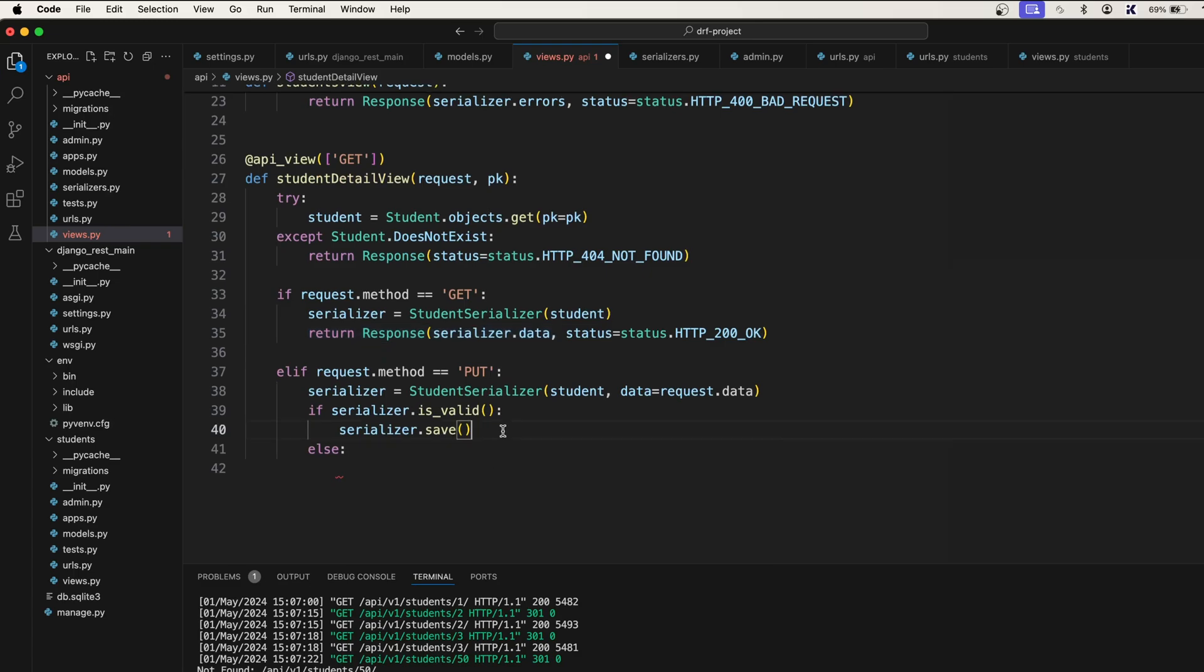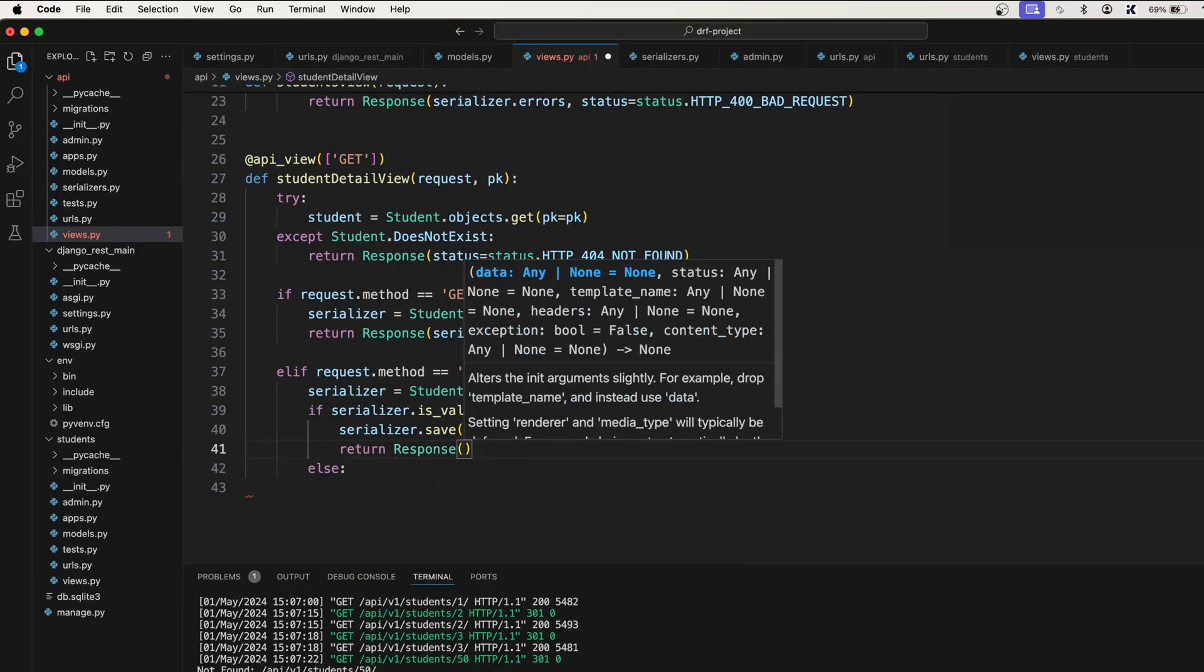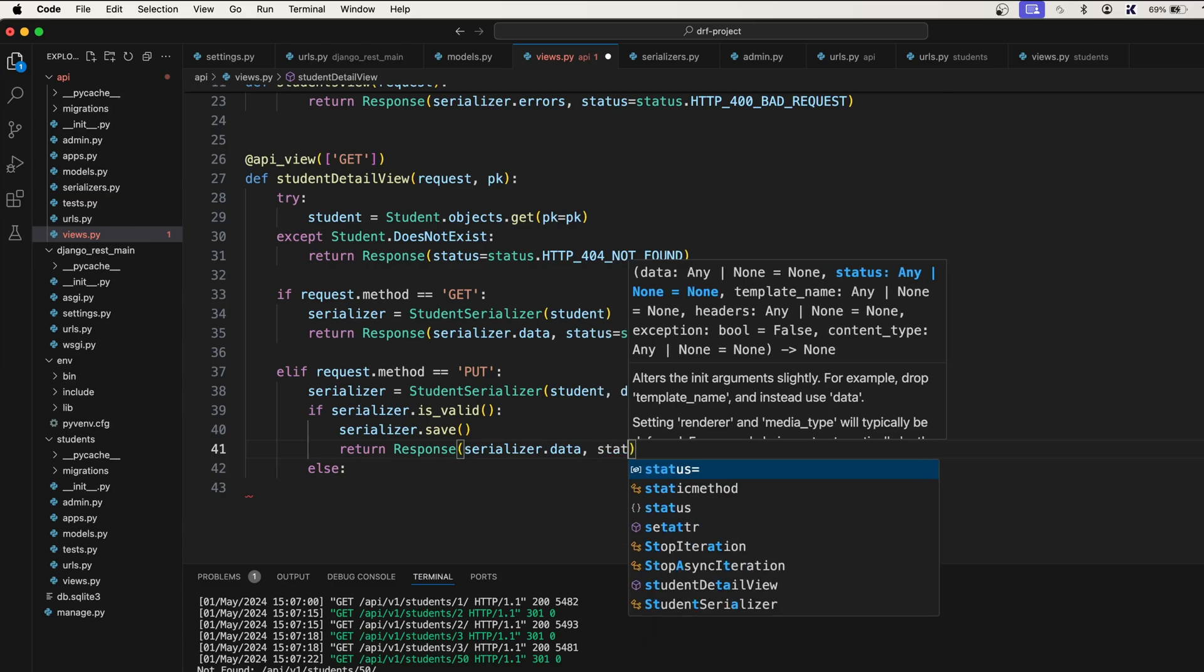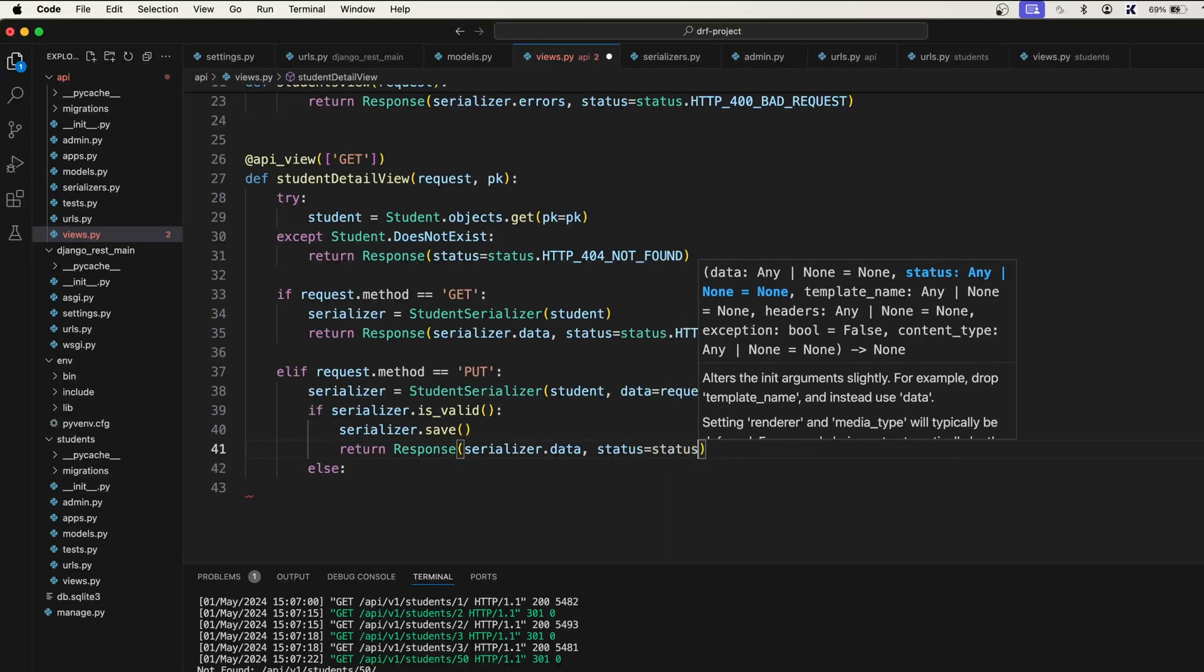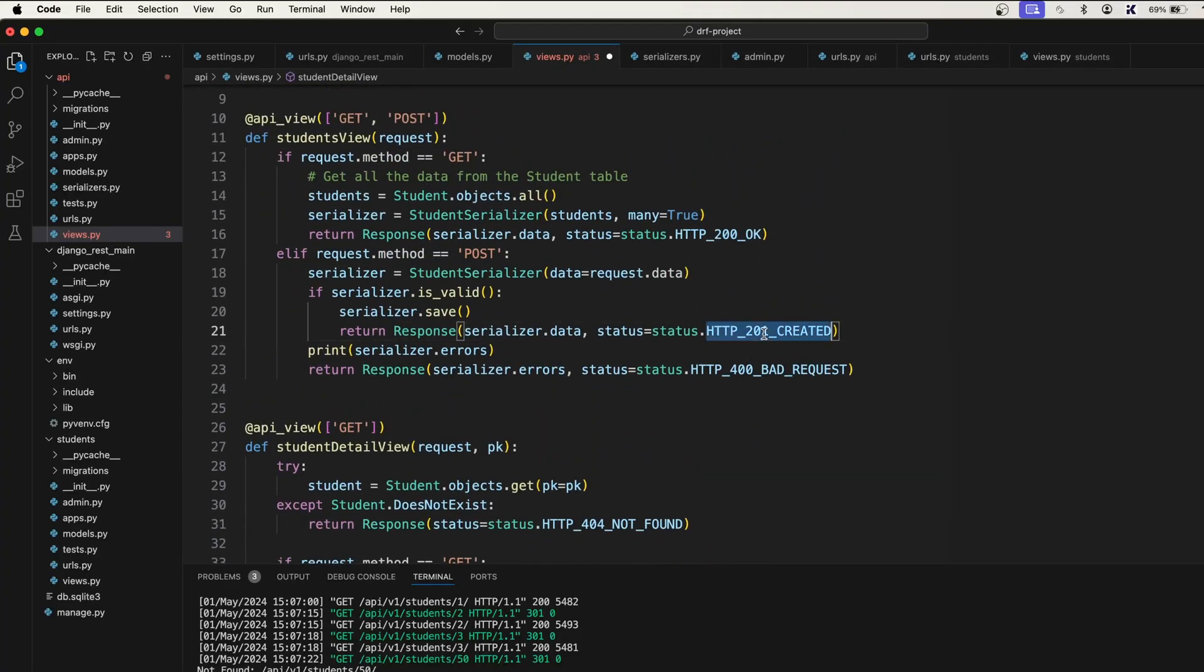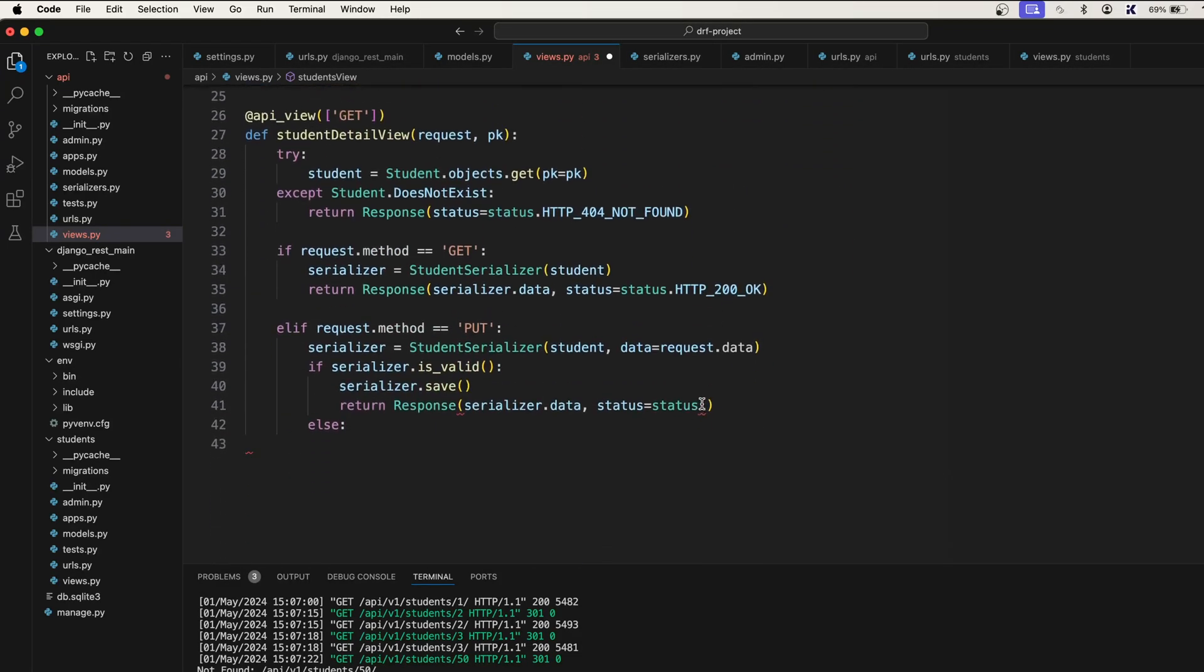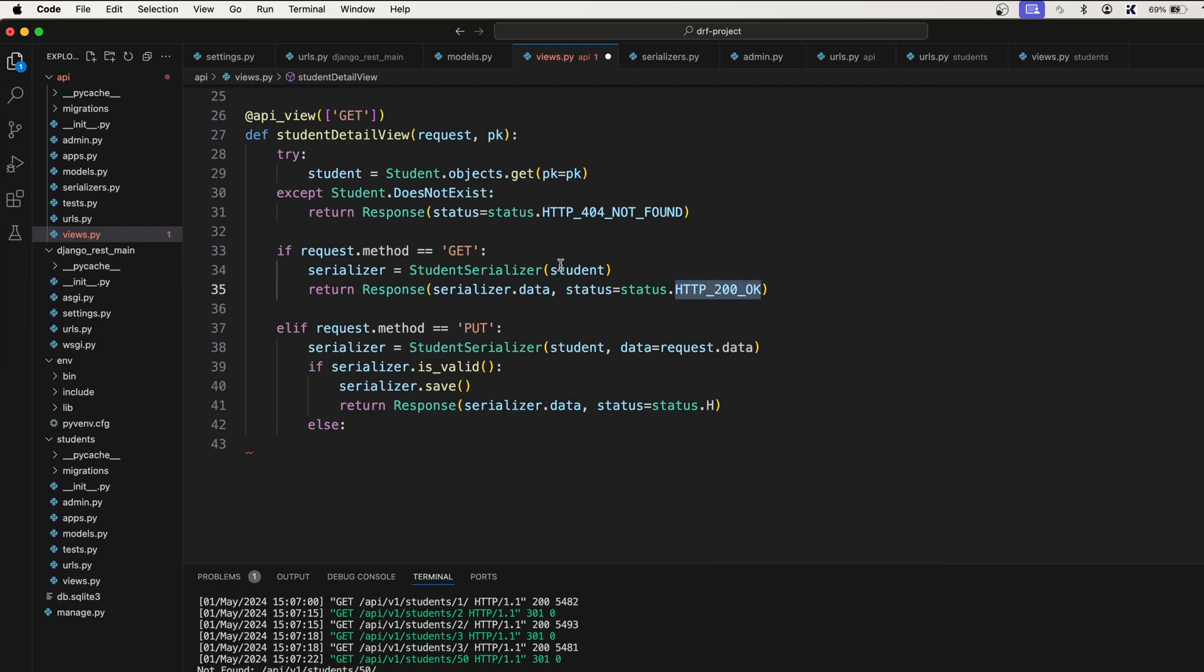The response after saving the serializer. We should say return Response(serializer.data, status=status.HTTP_200_OK). This time, when we were creating new data, we were actually returning HTTP 201 Created, but for the update operation we usually say HTTP 200 OK. The same thing we are doing for the GET request.